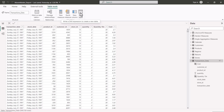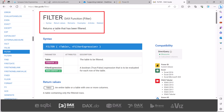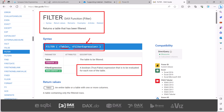The first table function we'll explore is the FILTER function. On the DAX.guide website, FILTER is described as returning a table that has been filtered. Its syntax requires a table as the first argument and a filter expression as the second — a boolean true/false expression evaluated for each row of the table. The filter expression should reference a column that belongs to the table passed as the first argument.